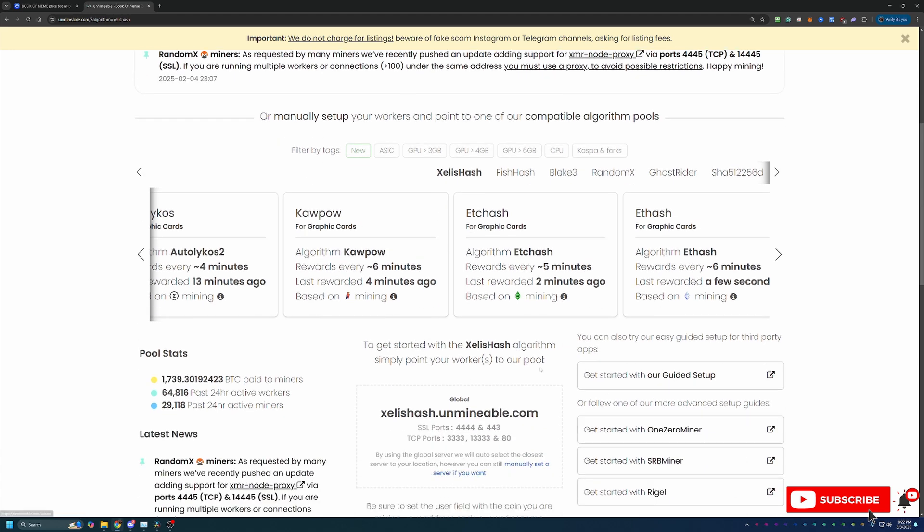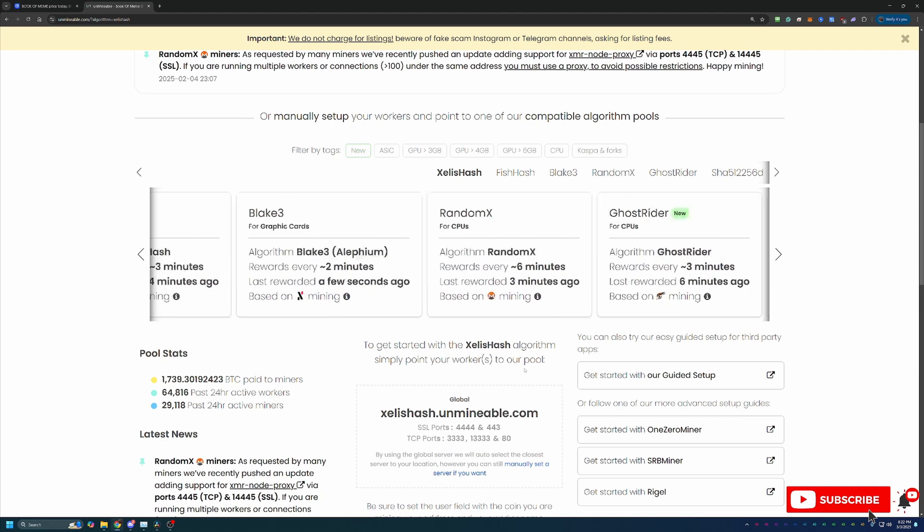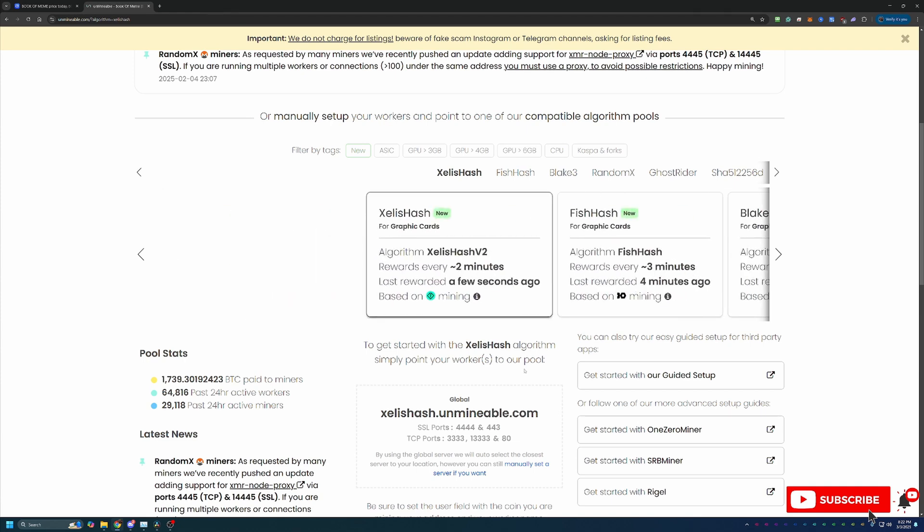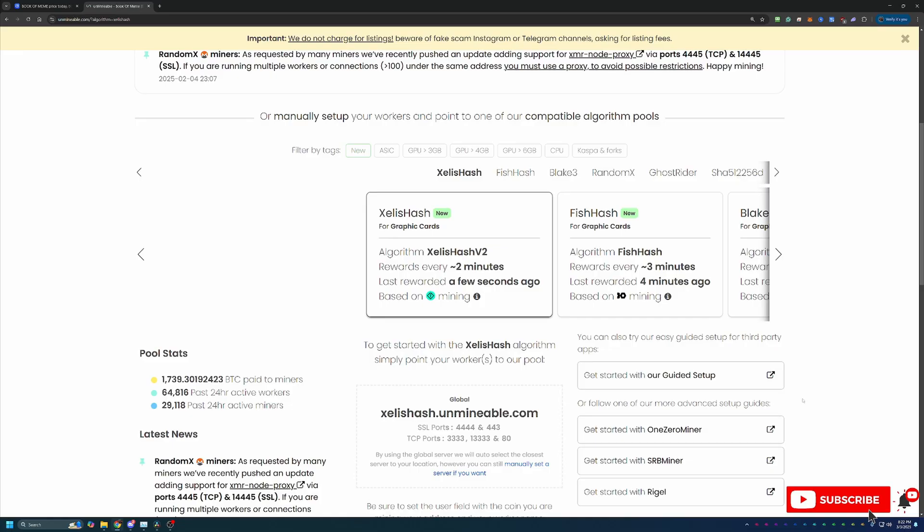So it's a little bit of a workaround - you are still mining but you're not mining the coin directly. What you're going to do is use the link to Unmineable down in the description below which if you use that link you're actually going to save 25% on your pool mining fee, or navigate to Unmineable.com.